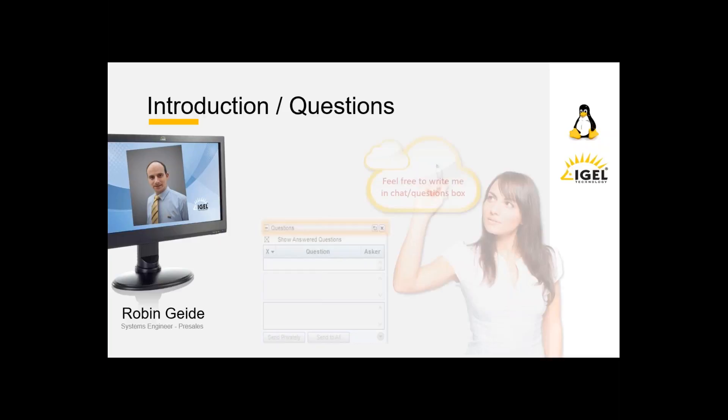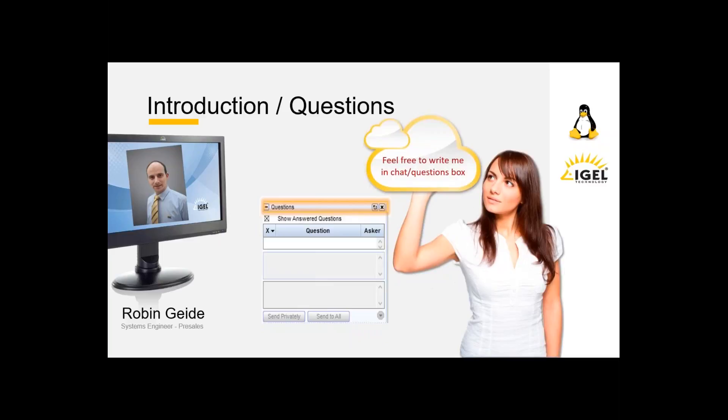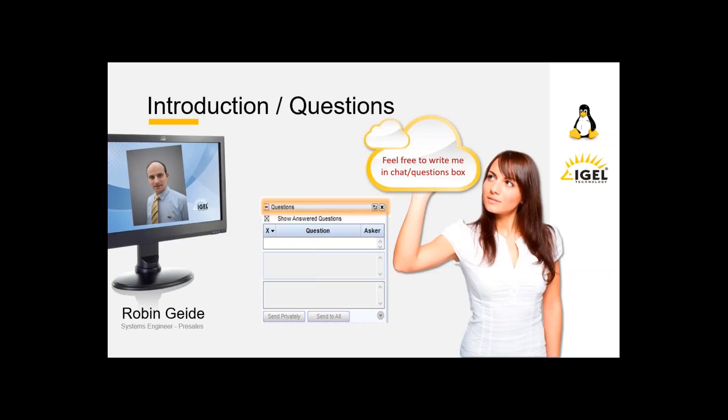If you have any questions or something wrong with the webinar, you're muted during the webinar, but you can contact me by the Citrix question dashboard. The session will be recorded and sent you by mail after the webinar. You also have time for questions at the end of the webinar, so feel free to write me.